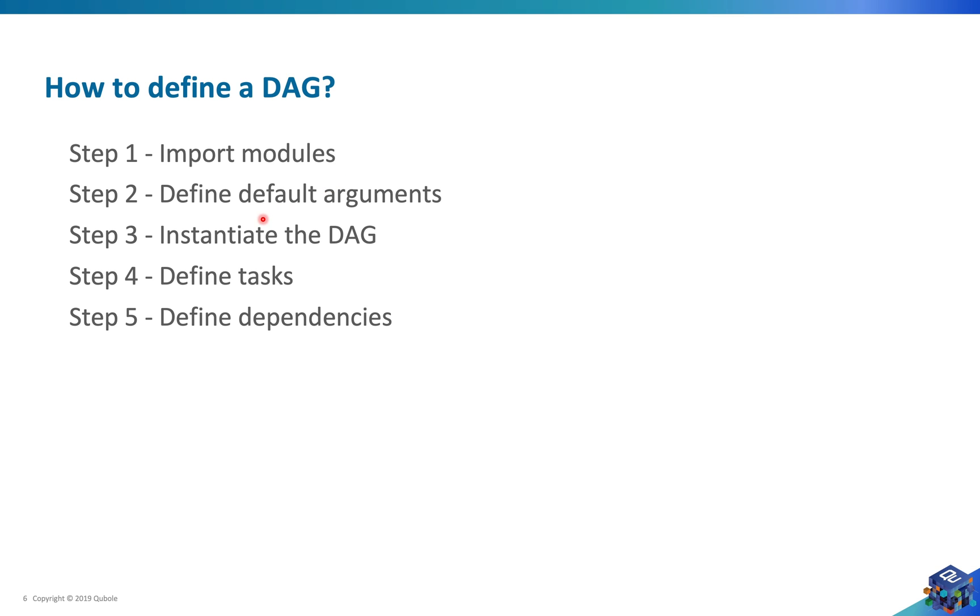The second is defining default arguments, third creating a DAG object, fourth defining tasks, and fifth we will define our dependencies. So bring up your favorite text editor and let's get started.